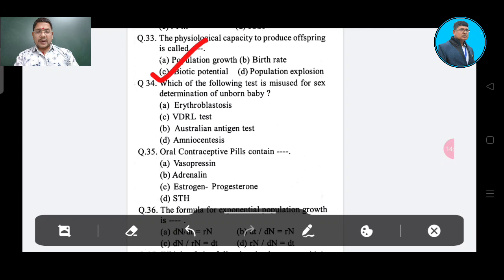Question number 34: Which of the following tests is misused for sex determination of an unborn baby? Option A: in vitro blastocyst, Option C: vidal test, Option D: Australian antigen test, Option D: amniocentesis. The correct answer is amniocentesis, Option D.